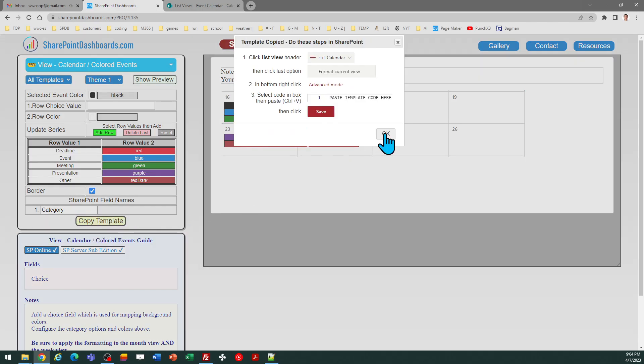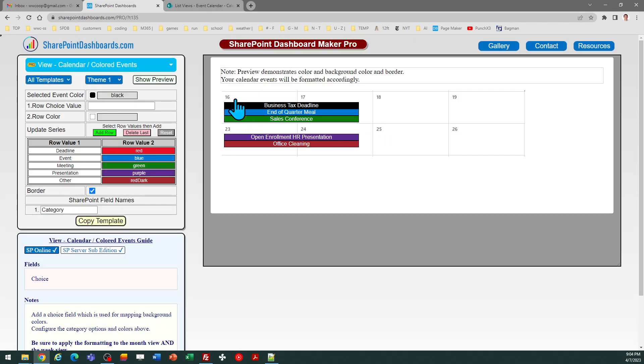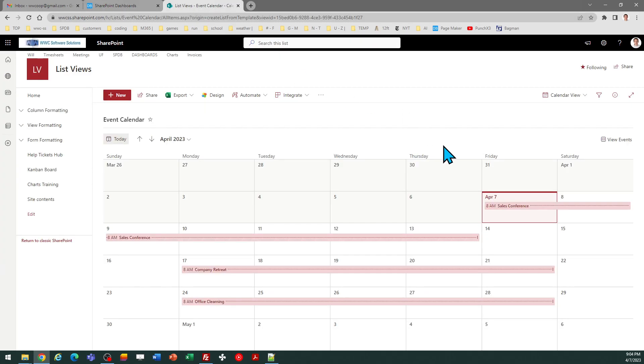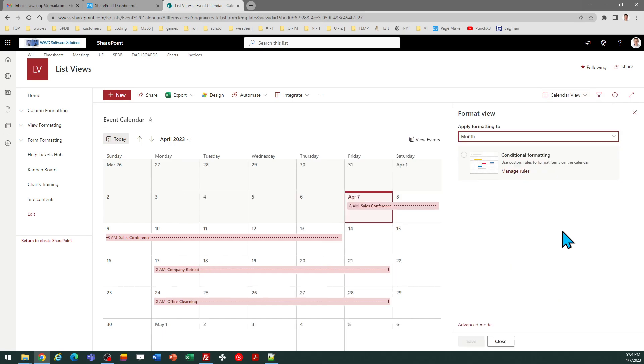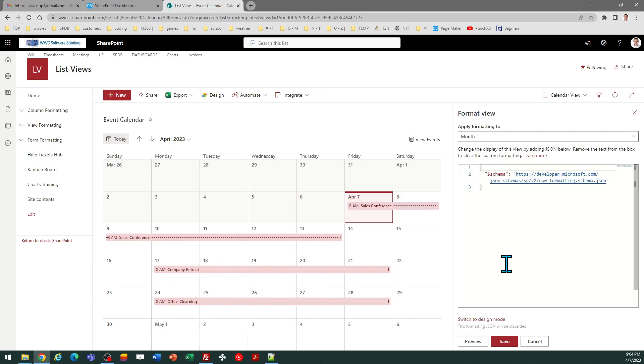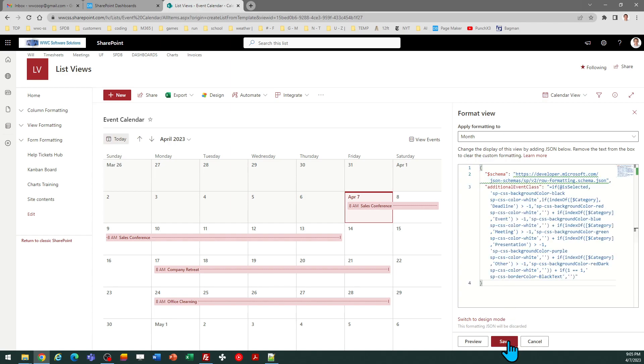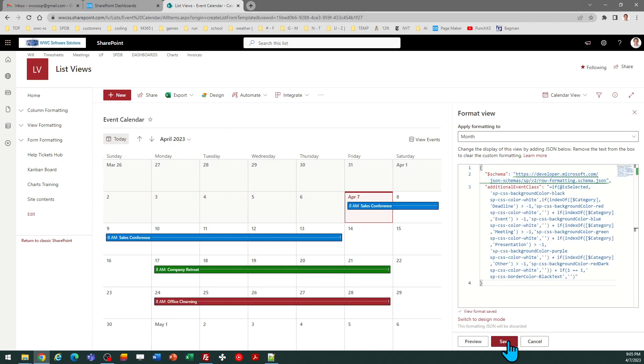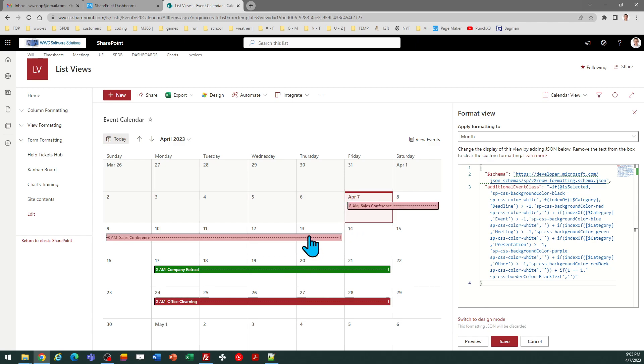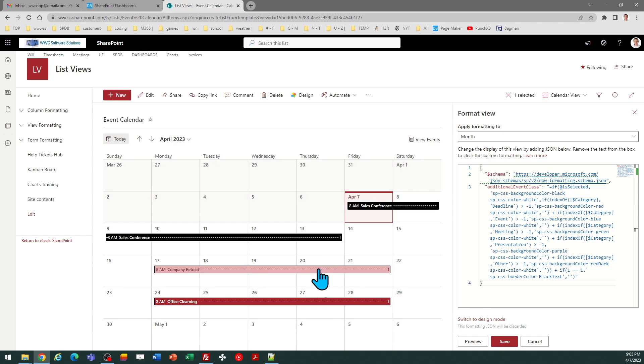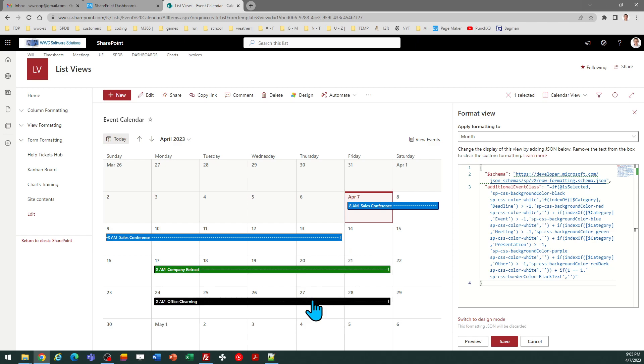So I copy the template, follow the directions in the pop-up window, and then come over to calendar view and format current view, go to advanced mode, select all, paste, and save. And now you can see I've got colored events. If I click on the event, you can see it uses the selected item color that's also from the template.